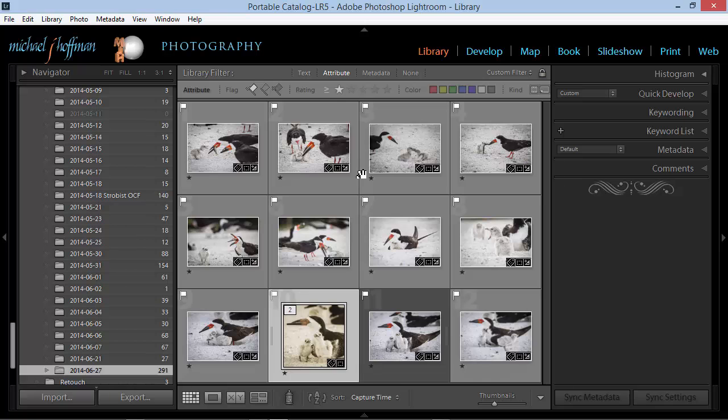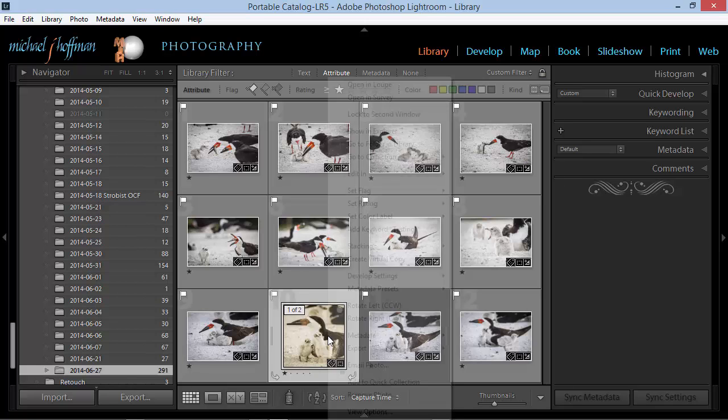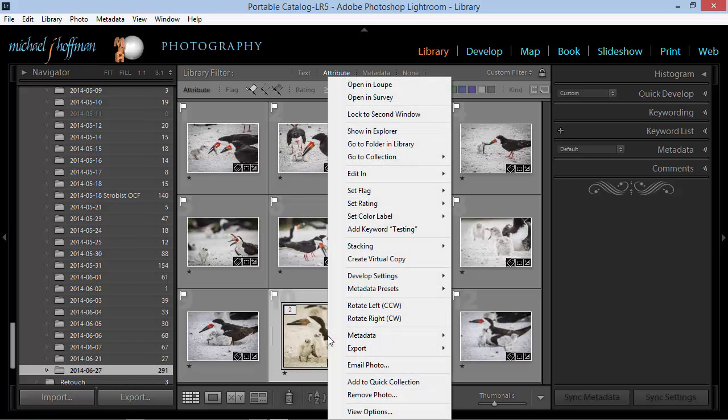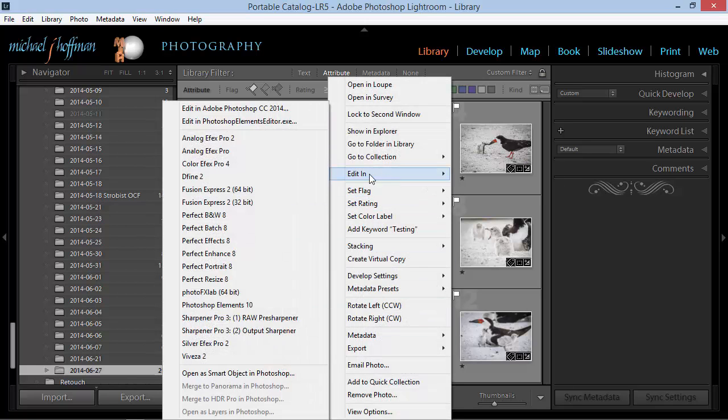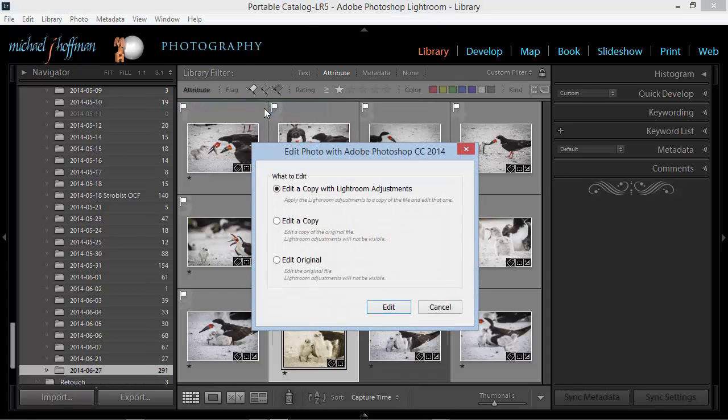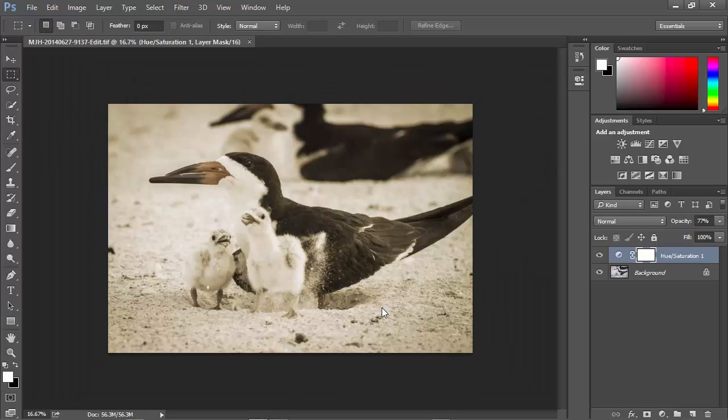I'll go back to Lightroom, and once again, I'll choose Edit In, and choose Edit In Adobe Photoshop. This time, I'm going to choose Edit Original. When I choose Edit Original, this brings me to Photoshop with my original image.